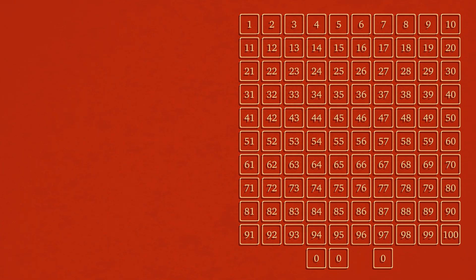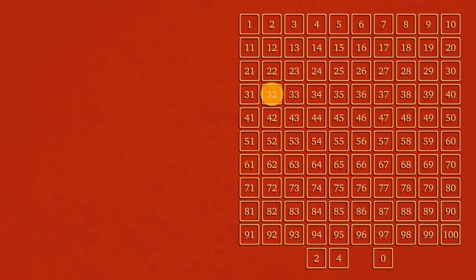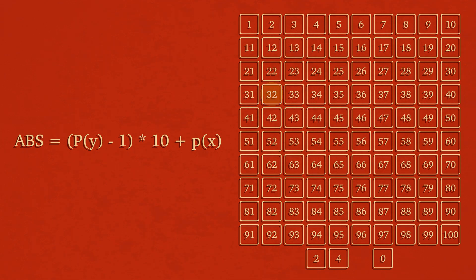After each memory cell in our playfield has been assigned an absolute value, we then need to assign our player an absolute value as well. Let's say we want our player to be plotted at vector 2 comma 4. We can find the player's absolute value by multiplying the y value minus 1 by the column width of the playfield and then adding the x value to that.